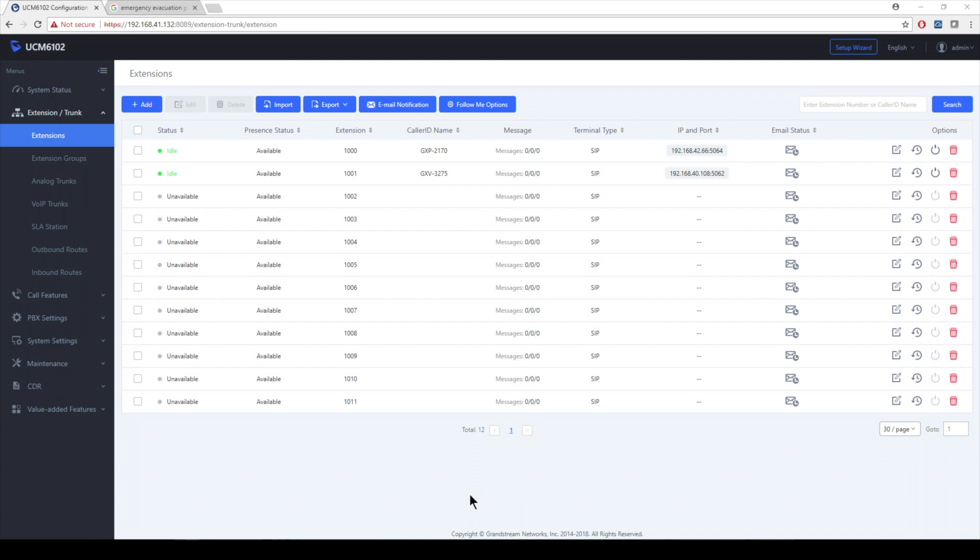Alright, now that we're logged into the PBX, there is something that I want you to do before we even get started with creating pre-recorded prompts or even going into the Announcement Center. We want to make sure we have some registered endpoints. For this example, I've already said in the intro what I'm going to be using, but I am going to be using my 2170, which is closest to me to create my recorded prompt. Let's start with that.